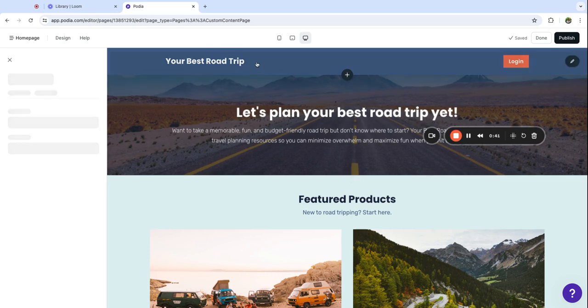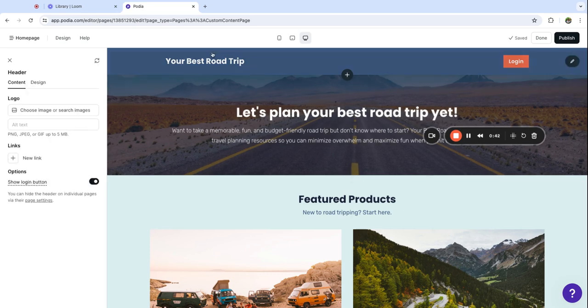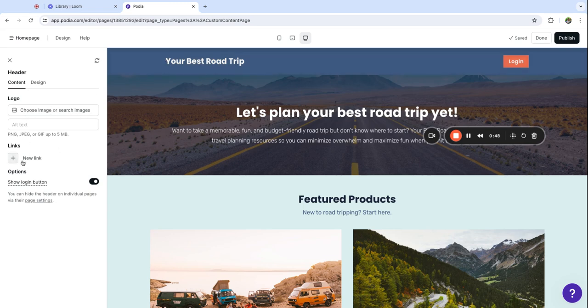To customize the navigation, click into this header section, and here you'll have the option to upload a logo and add links to whatever content you'd like to feature on your site.